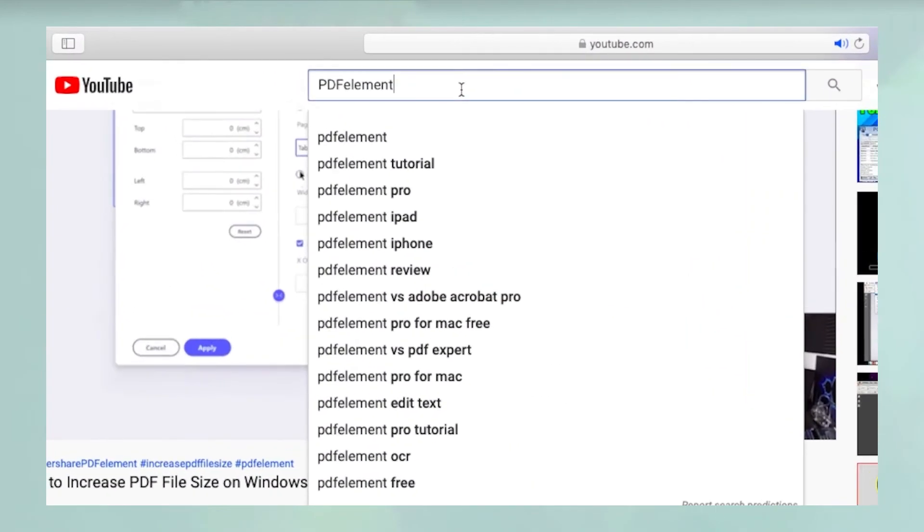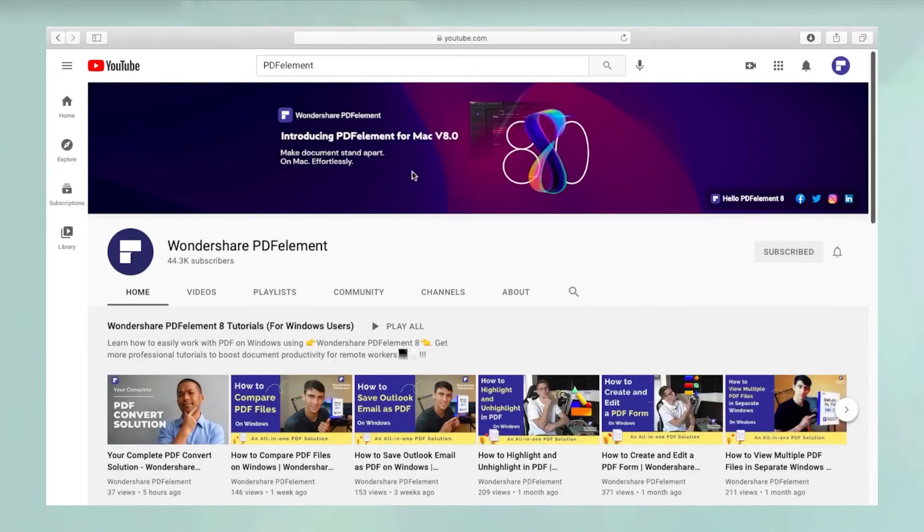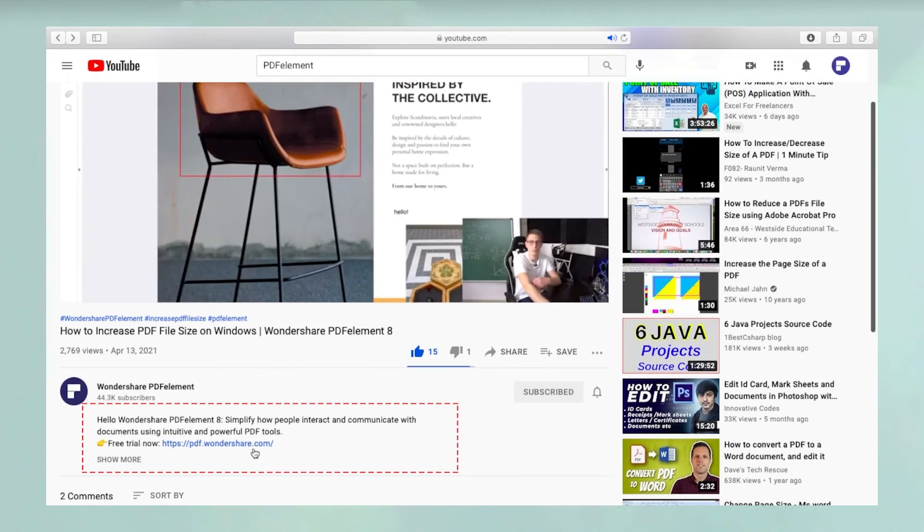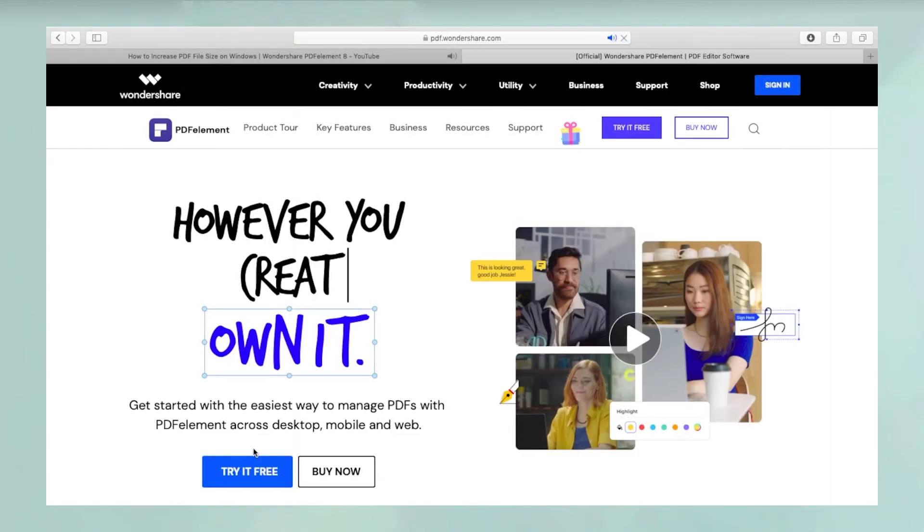To see more PDFelement videos, please search for PDFelement in YouTube's search box at the top. To download a free trial of PDFelement for Mac, please click the link in the video description below.